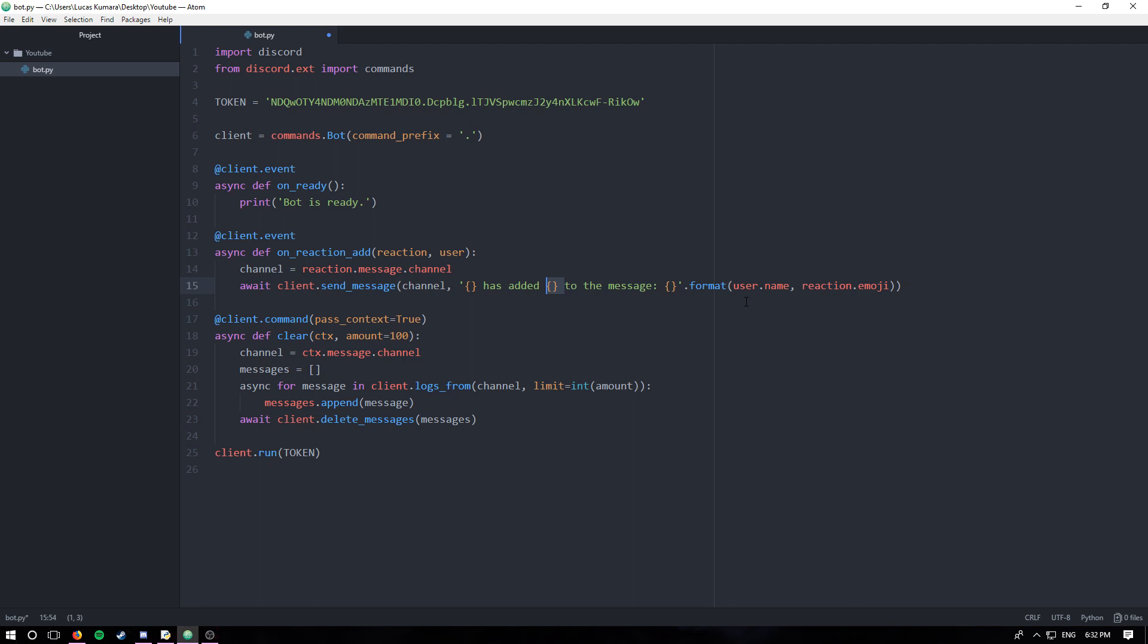Essentially what reaction.emoji is, is it takes the string value of the emoji. Like for example, let's say you put in the fire emoji, you'd put colon fire colon, right? If you typed it out it'd be colon fire colon. It'll give you that string and then I can throw it right in there and have the bot type it out itself.